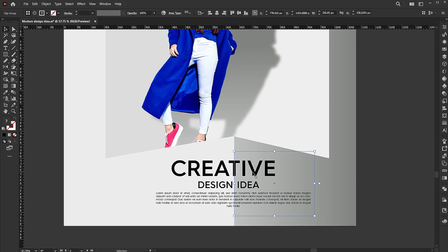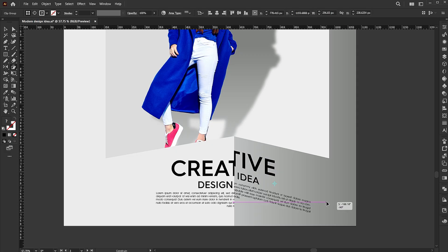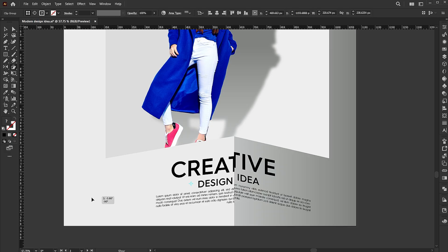Now select one part. Go to the Sheer tool, click and drag. Repeat it with the other side.